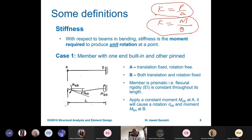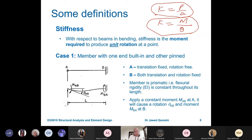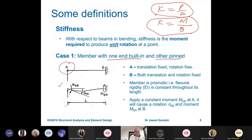This method consists of locking the joints initially and then unlocking each joint and distributing moments. We will consider two cases. Case number one is when one end is built in and the other end is pinned.